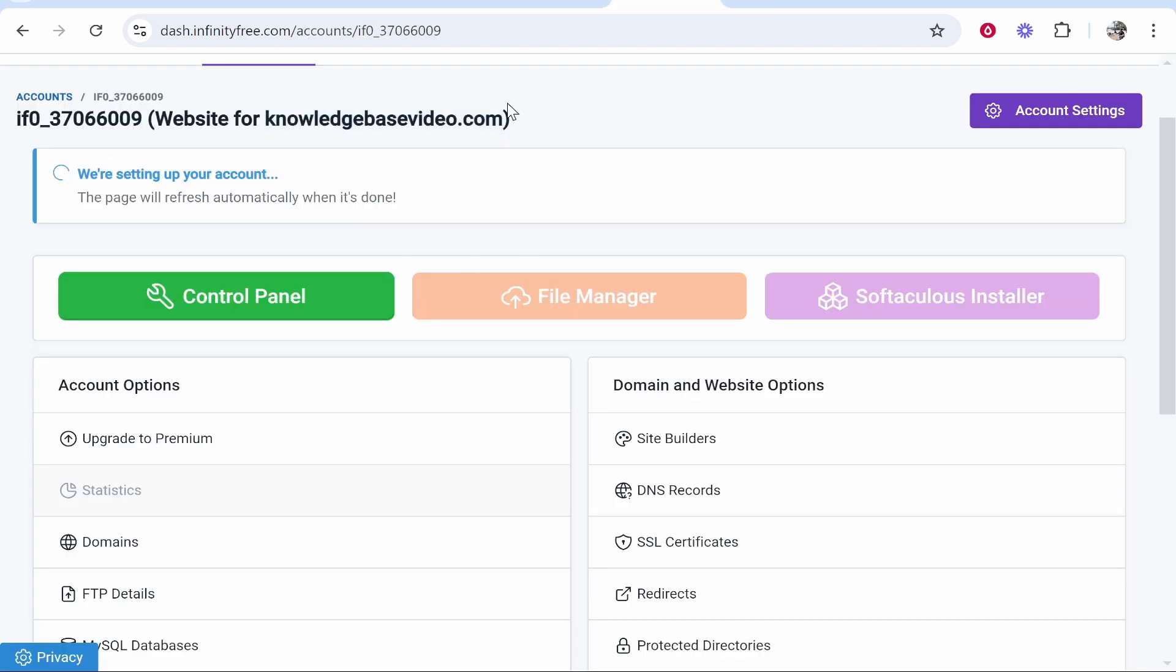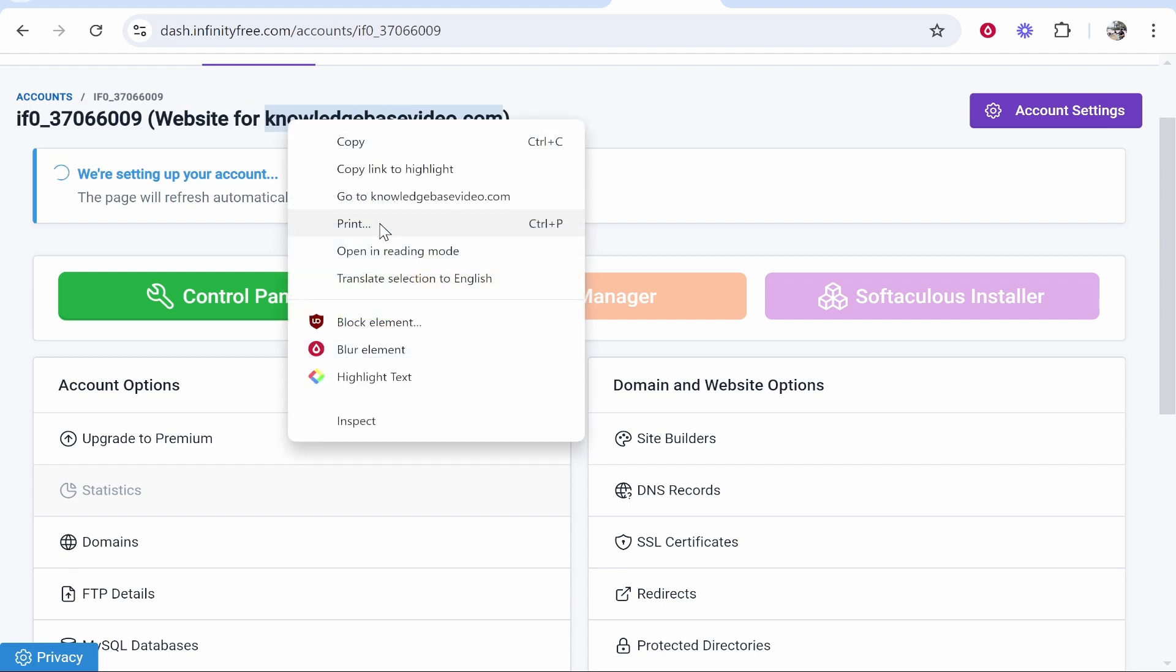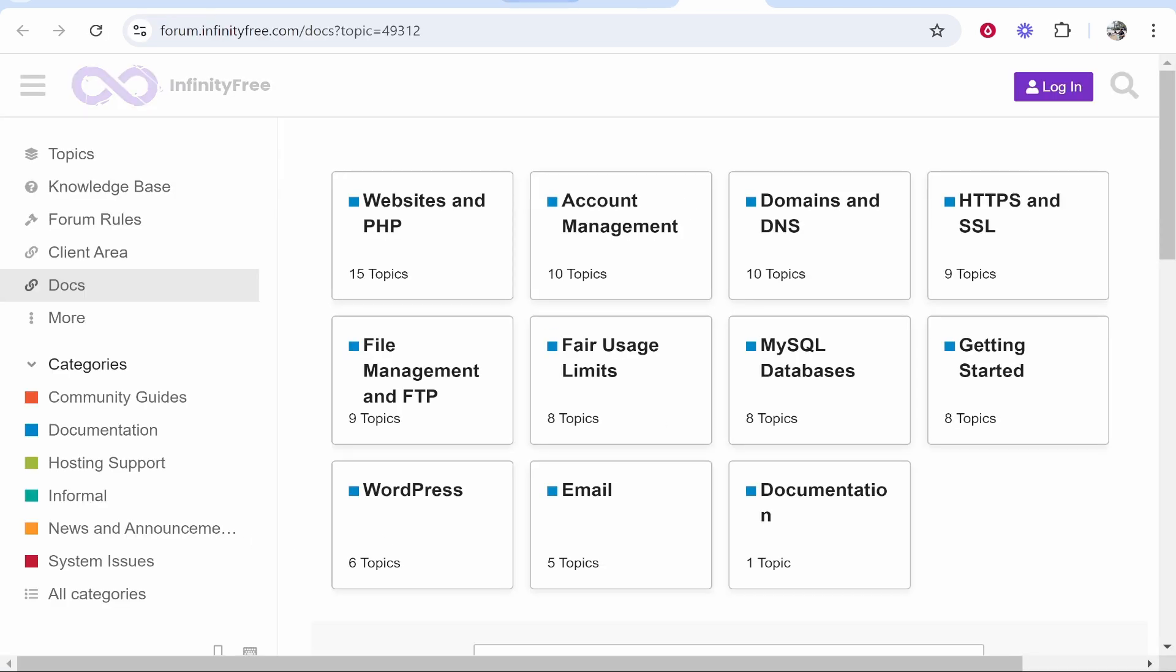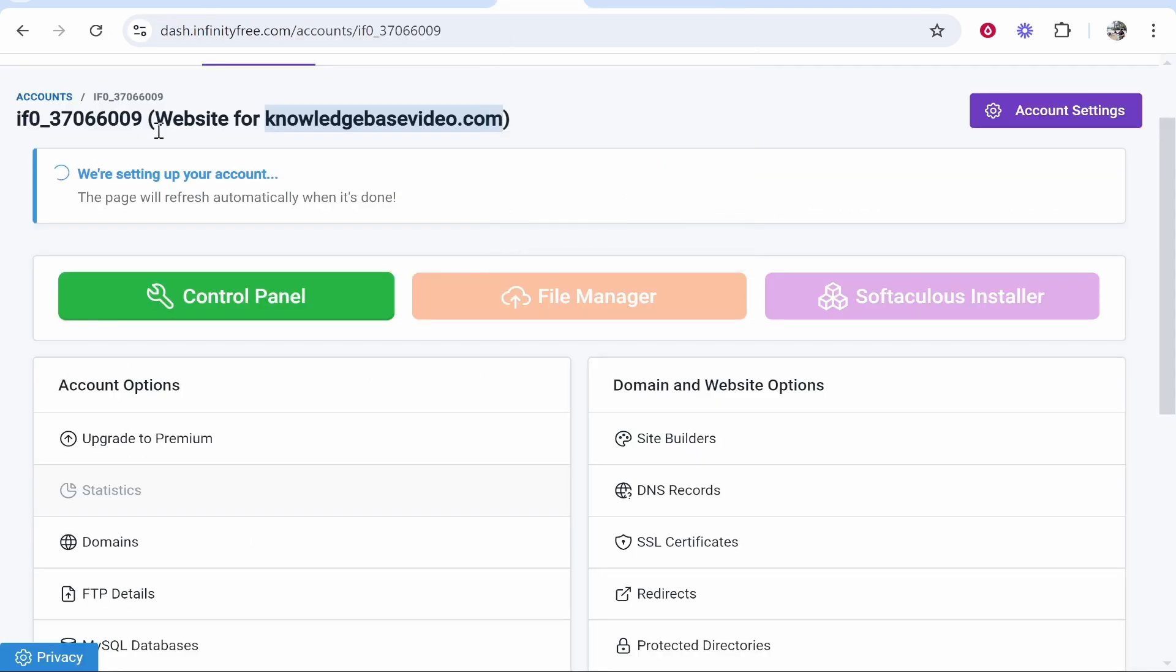Just wait for your account to get set up and then you can install WordPress. If you check your domain - if I right click on this and go to my domain - you can see it does redirect to InfinityFree. Everything's loading, you just need to be patient and wait for it to set up.